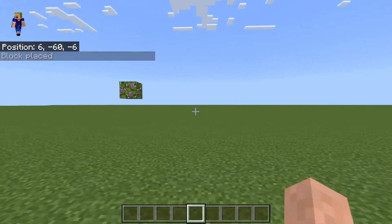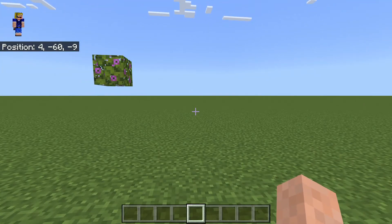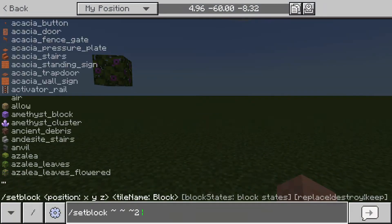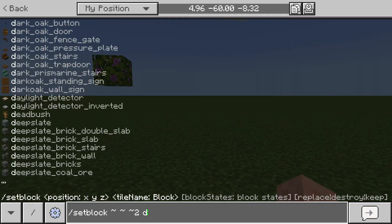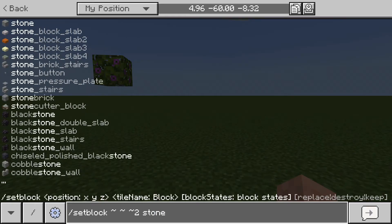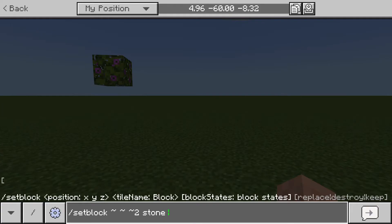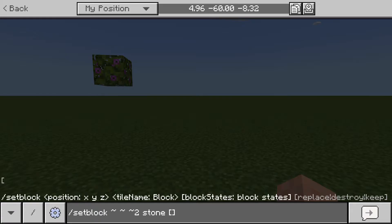Sometimes you need to do more with it. For example, if you want to place down diorite two blocks in front of us, you'll see there is actually no diorite block as of yet — this will be changing in the future. For now, what you would actually place is stone and then somehow specify the stone type. This is where block states come in. Block states are now specified with square brackets after your command.